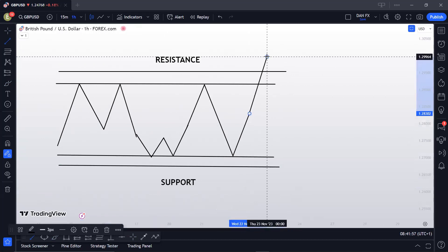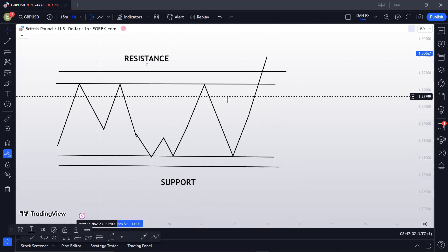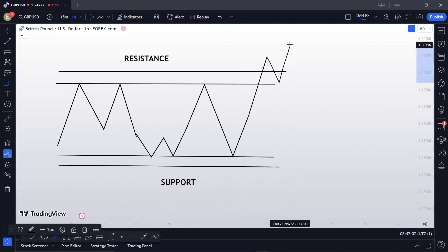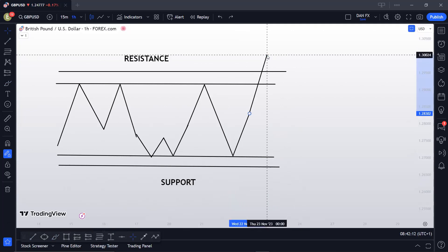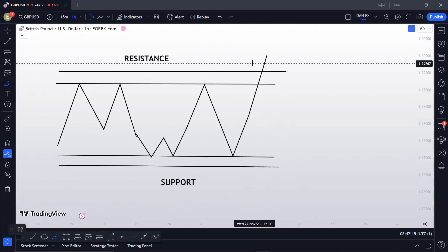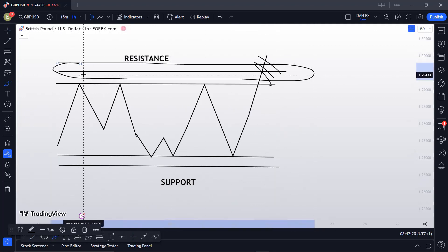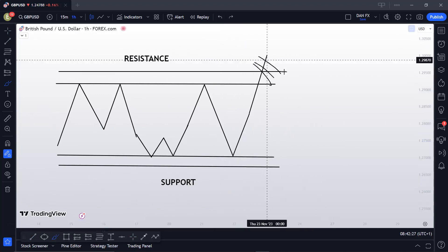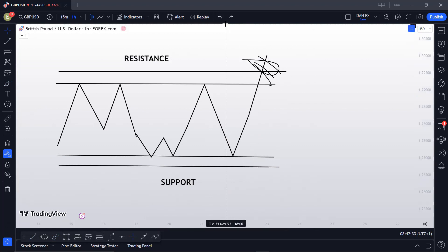What market makers usually do is go and take out the liquidity above resistance. When they break out of the resistance, they tell retail traders to buy the breakout or wait for the retest. This breakout does two things: it induces more people to buy, and at the same time takes out the sellers. So they just took out the people that sold, and now they're getting more people to buy.